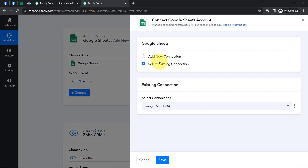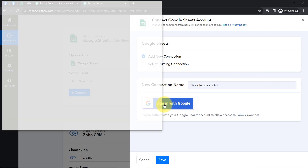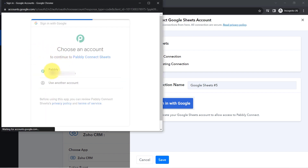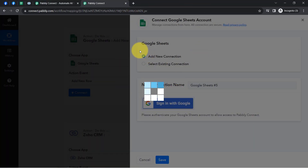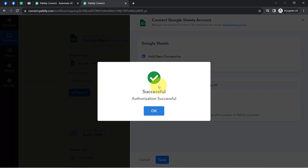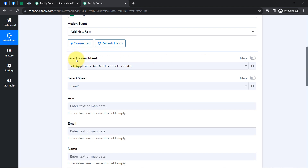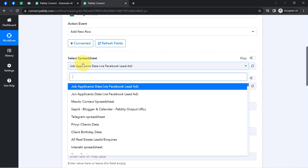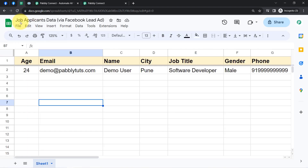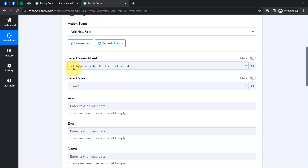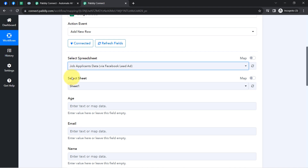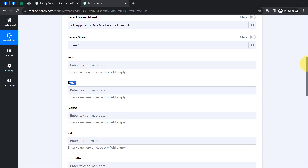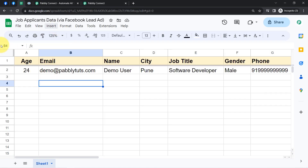Moving on to collect the lead details in Google Sheets — I have already created a spreadsheet named 'Job Applicants Data.' Back on the dashboard, I click the action step and select the action event as 'Add a New Row' because a new row will be added and the lead details will be updated in it automatically. Clicking add a new connection, then sign in with Google, providing access to the account where the spreadsheet is created. Authorization is successful and Google Sheets is connected. The spreadsheet 'Job Applicants Data via Facebook Lead Ad' is selected, and all the column names have been fetched as fields.